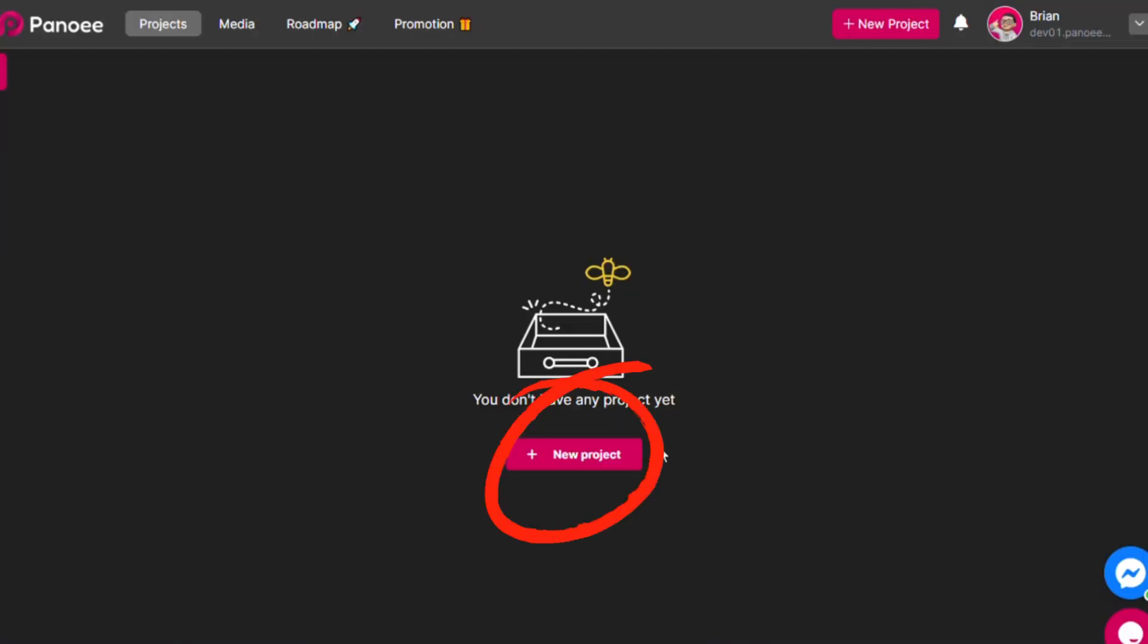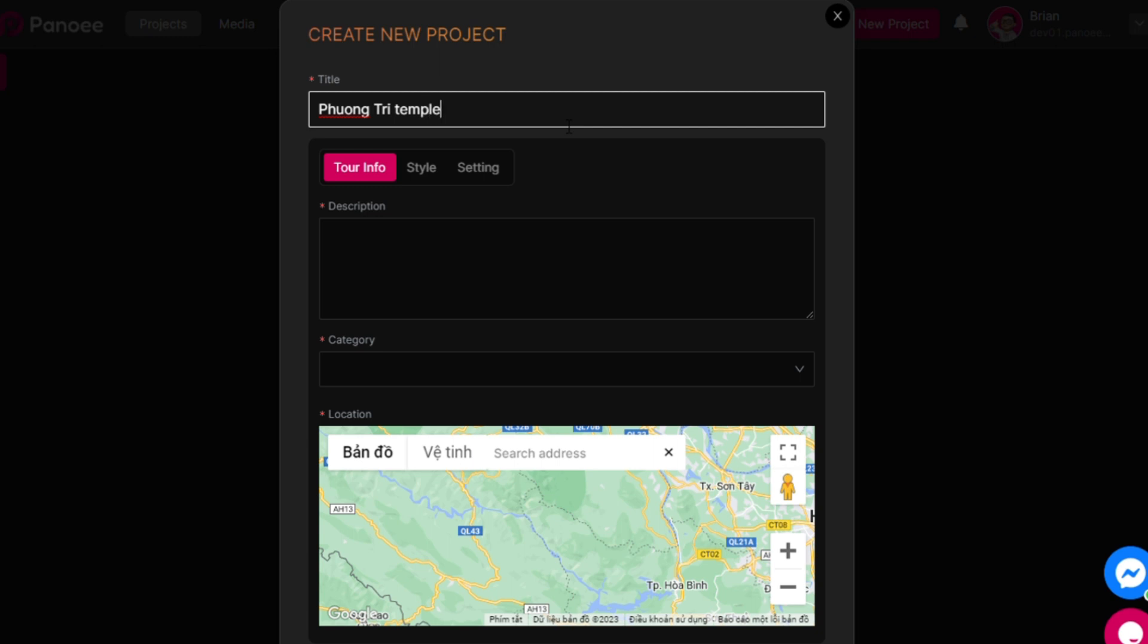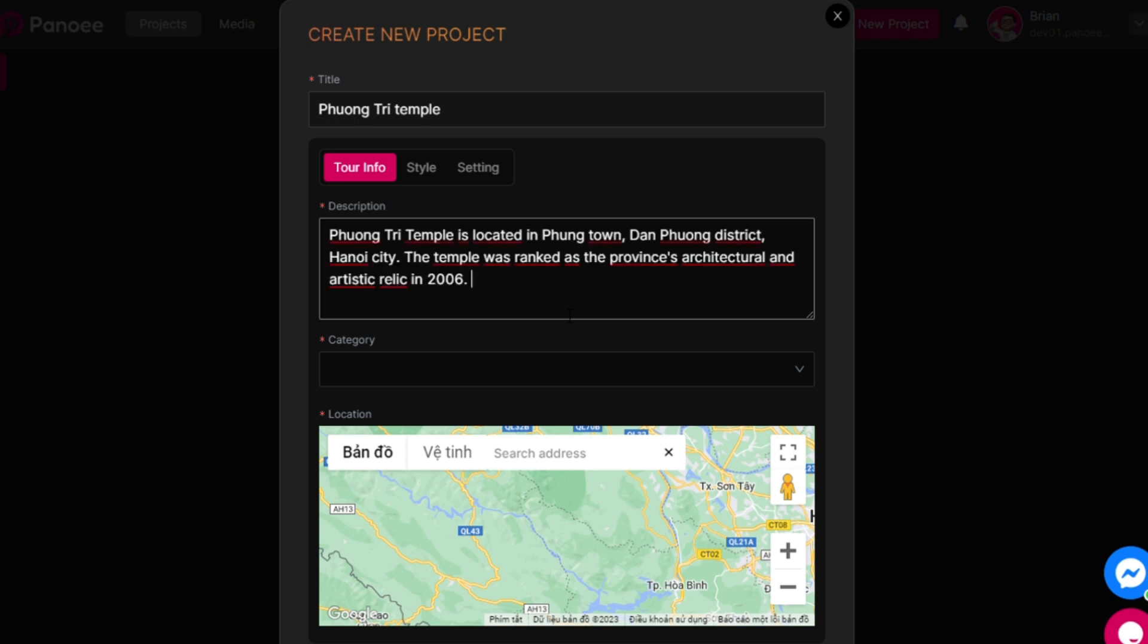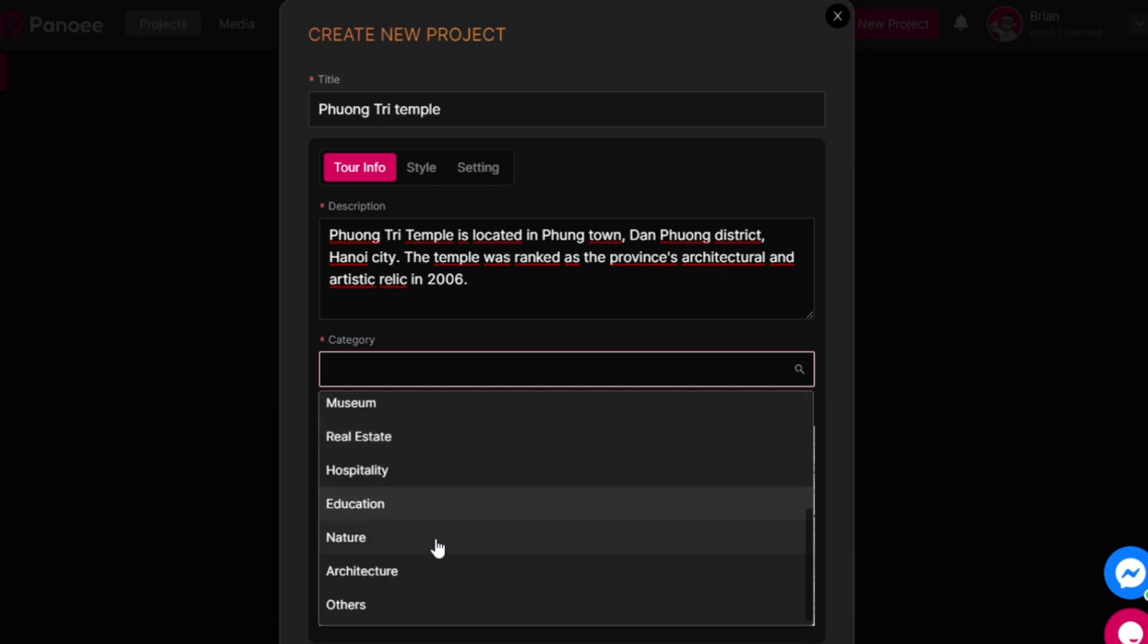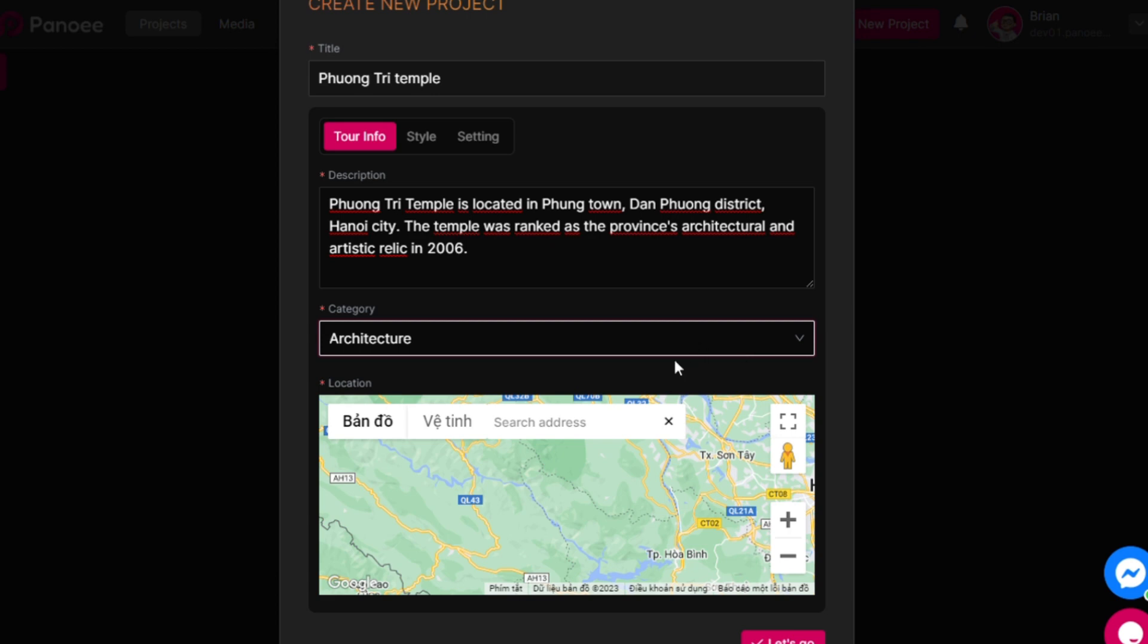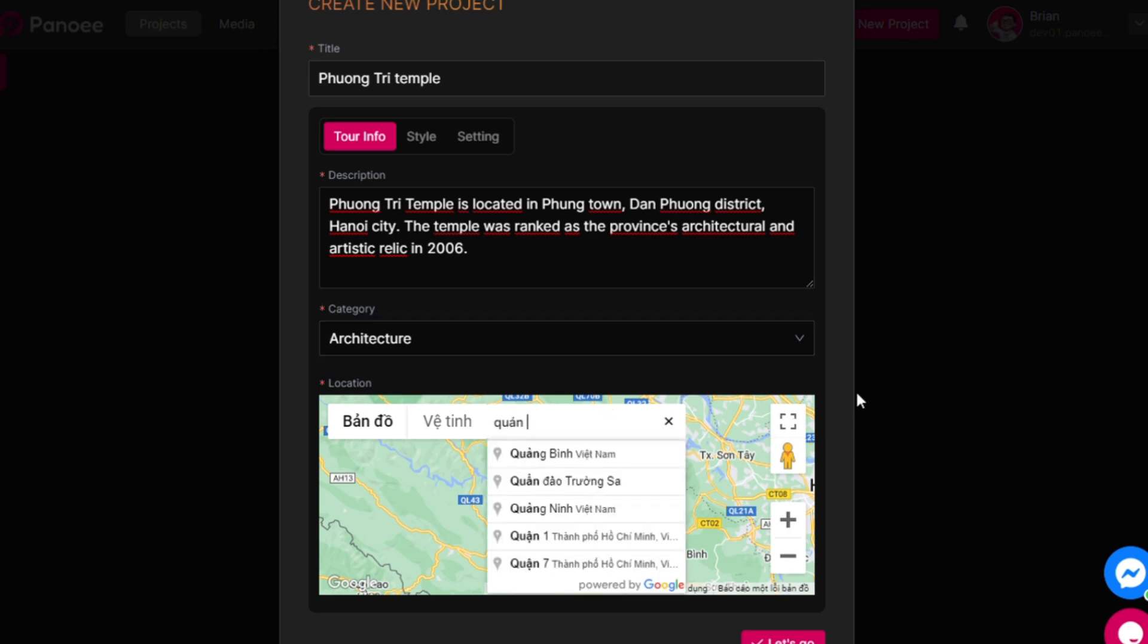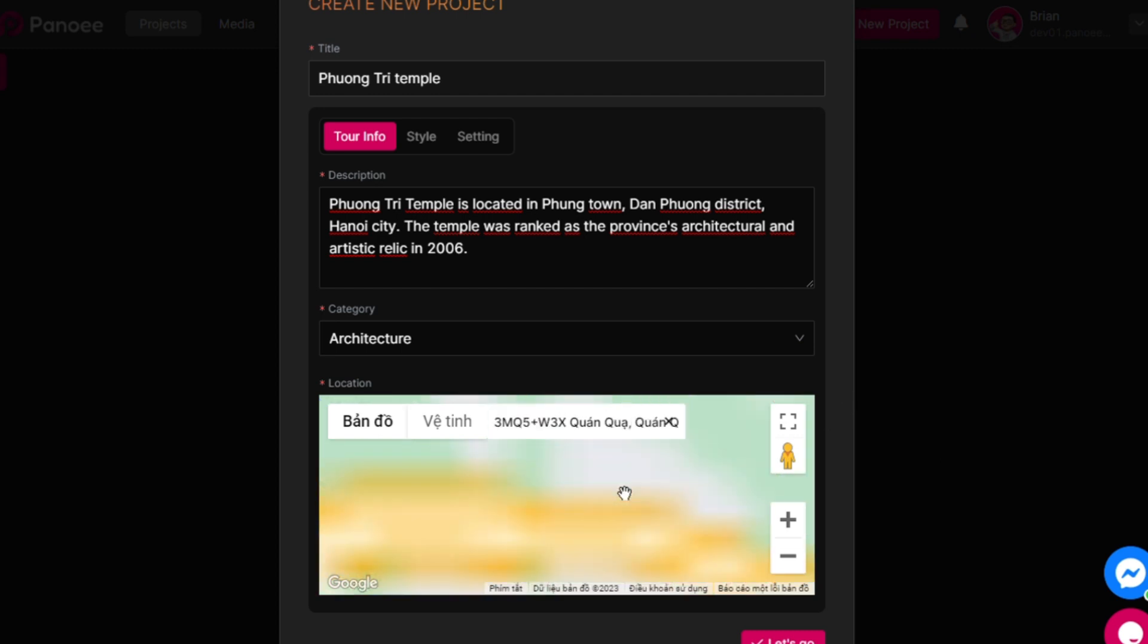On the tour editor page, you will see an Add New Project button. Click on it to start a new project. A form will appear where you can enter some basic information about your tour, such as its name, description, category, and location. You do not need to specify the location if your tour is a 3D virtual tour that you created with a software program. You can leave it blank. This will indicate that your tour is based on something other than a real place.